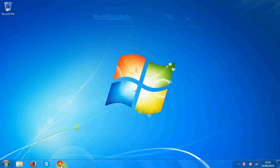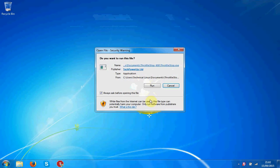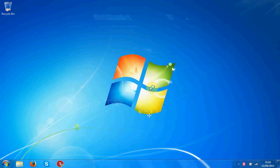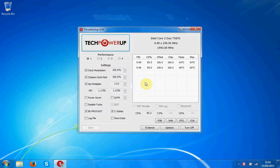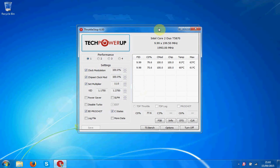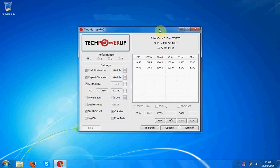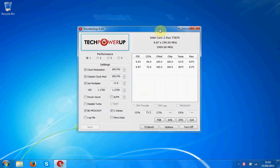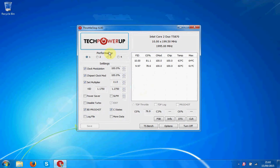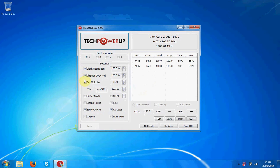First of all, what you want to download is ThrottleStop. Now ThrottleStop basically speeds up your PC and turns down all the graphic intensive stuff and just makes it run a lot faster. So what you want to do is you want to select these three here,